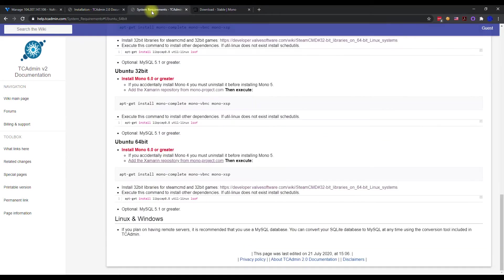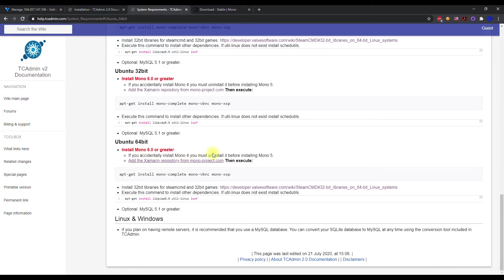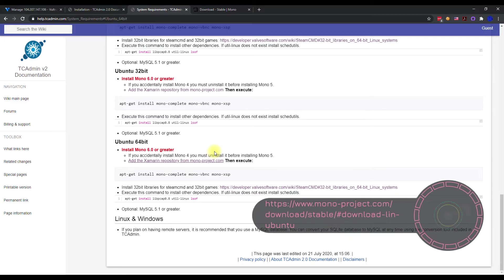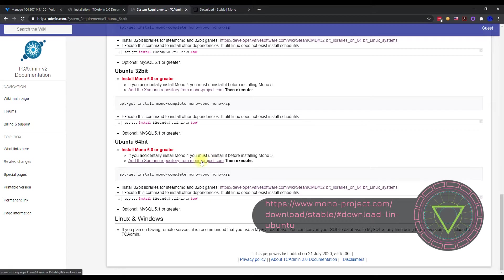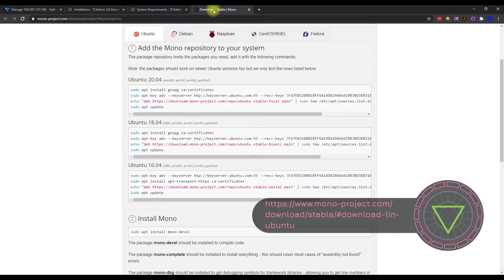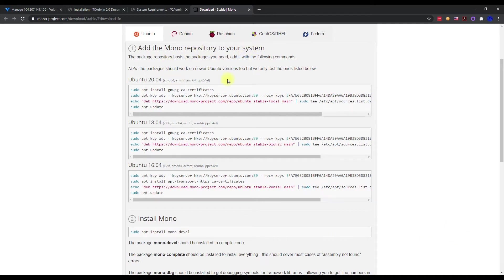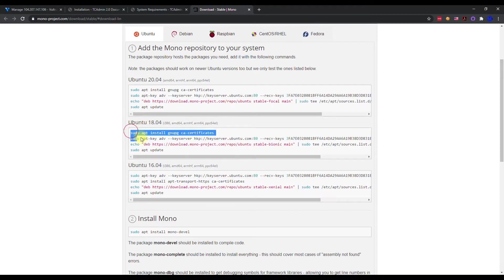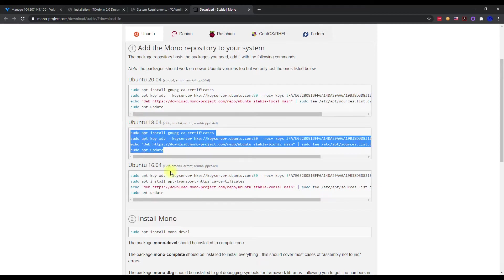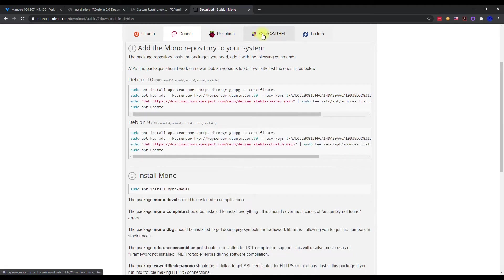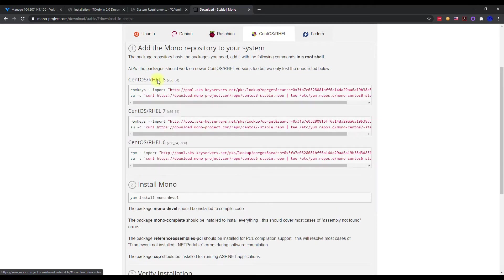The system requirements require mono 6.0 or greater. If you have mono 4 or anything less than 6, you want to uninstall before you install 5 or 6. I recommend installing it by the mono project. If you go ahead and click on that, it'll open up how to install the mono repository on any system. We have Ubuntu 18.04, so we're going to follow these instructions. If you have a different version or Debian or CentOS, just follow those instructions on what version they are because you want to make sure this is installed first.